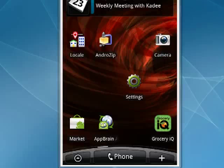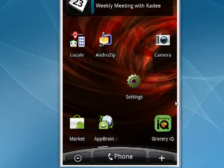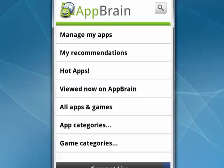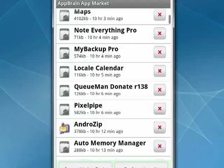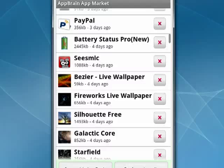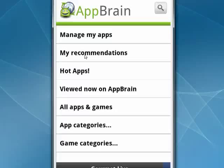Here's the icon right here. We'll open it up. Now you can see it can manage my apps. What it does is it synchronizes with the apps that you've gotten from the Android market. Scroll through all these things.